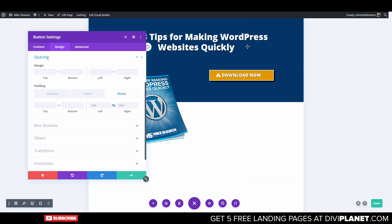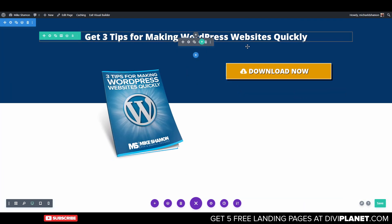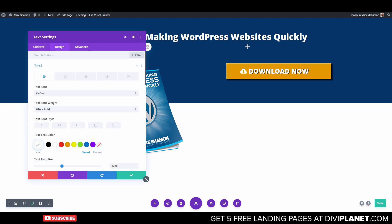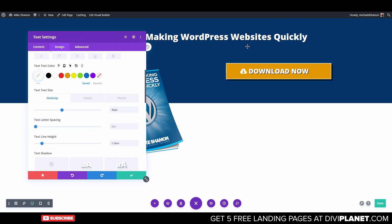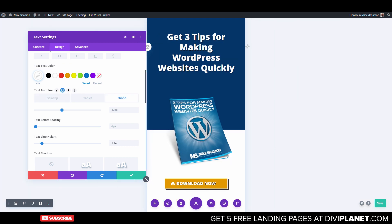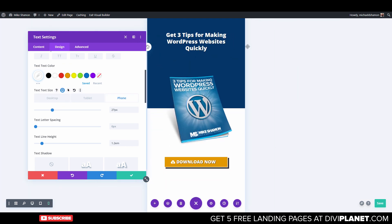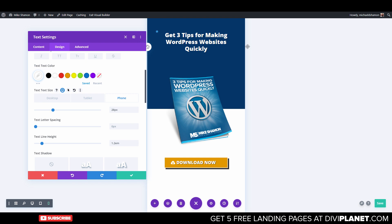If you want to decrease that size, just go back up to Design, Text, and then switch to the phone view.